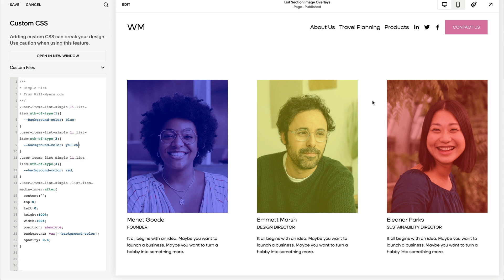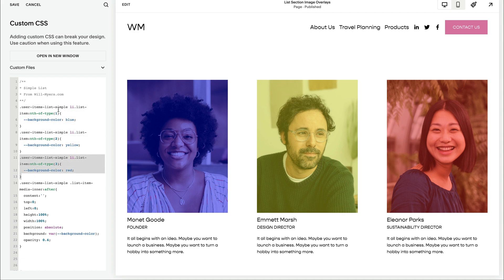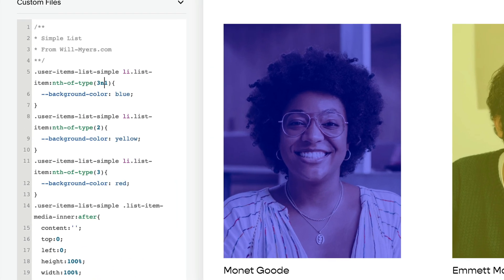This is our first, second, and third. However, we'll run into a problem when we add our fourth, because we don't want to keep jumping back into our code. We really want to loop through one, two, three and repeat. So instead of targeting one, two, three individually, I'm going to say every third on the first item, every third on the second item, and every third on the third item. Now we're looping through every third item, giving each a different color. Super cool.